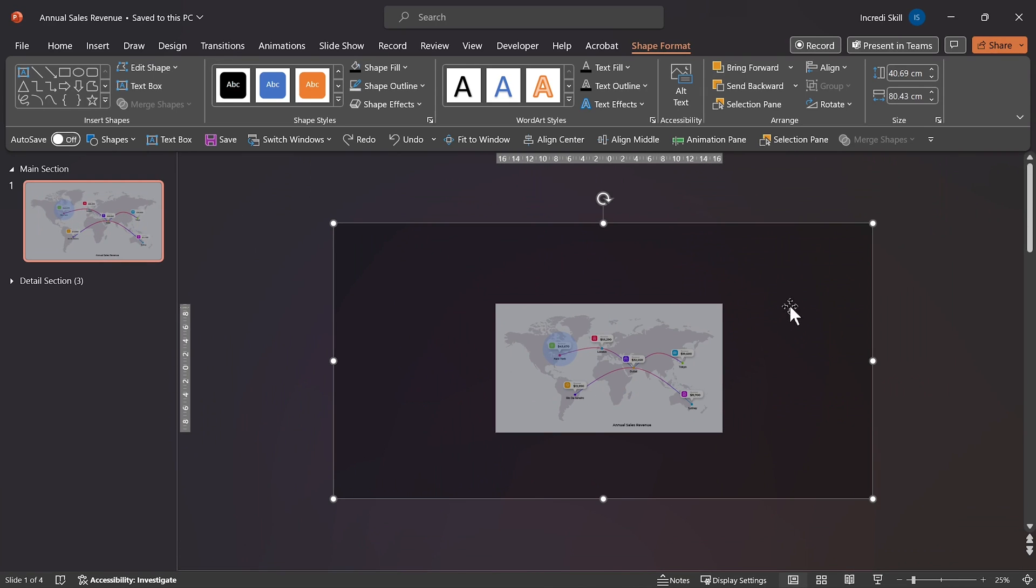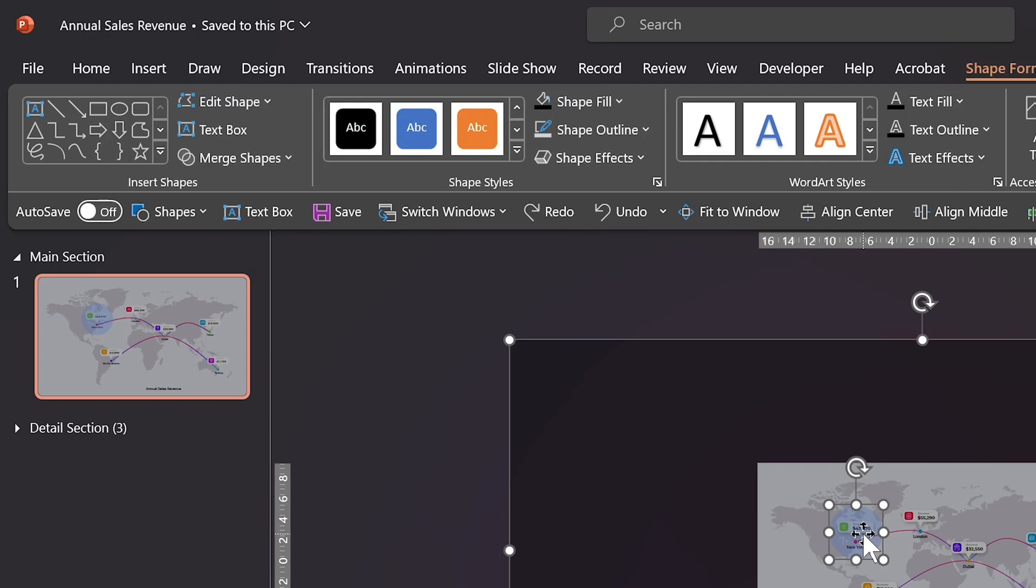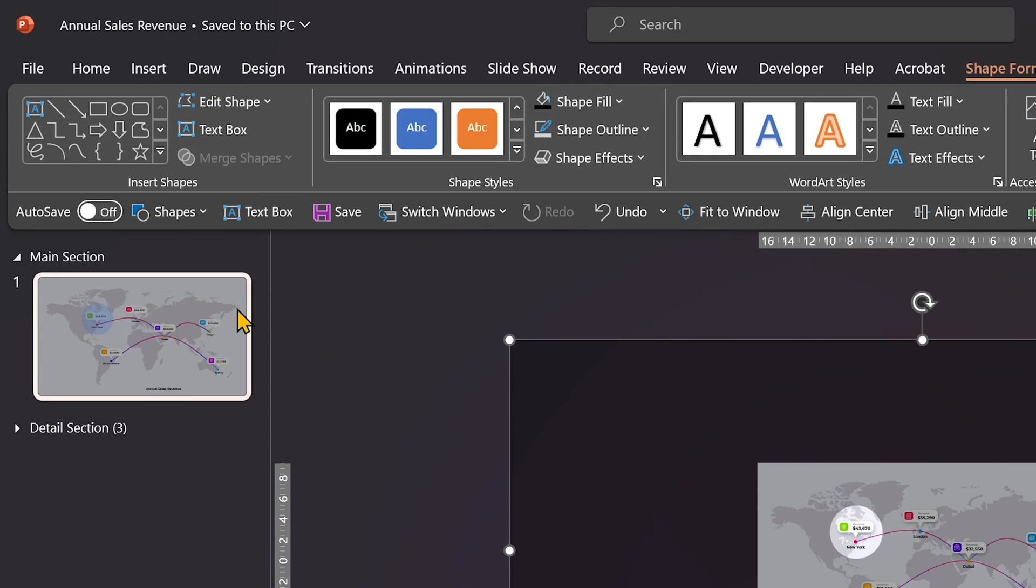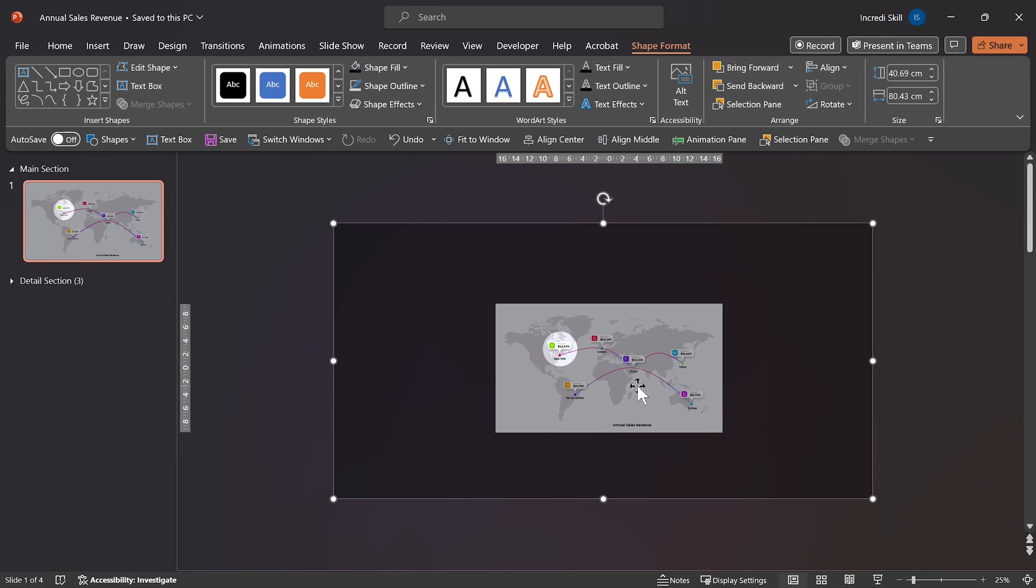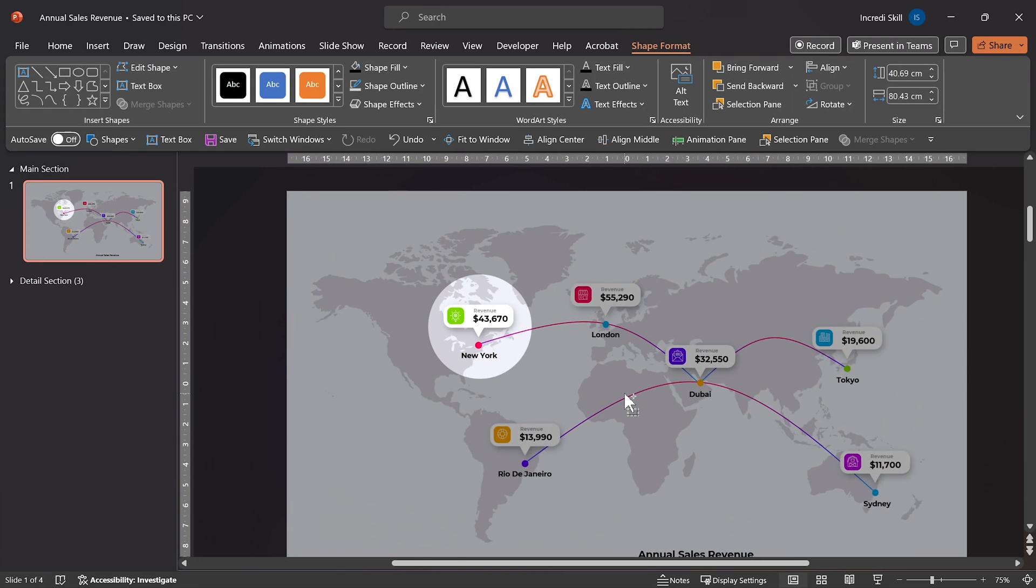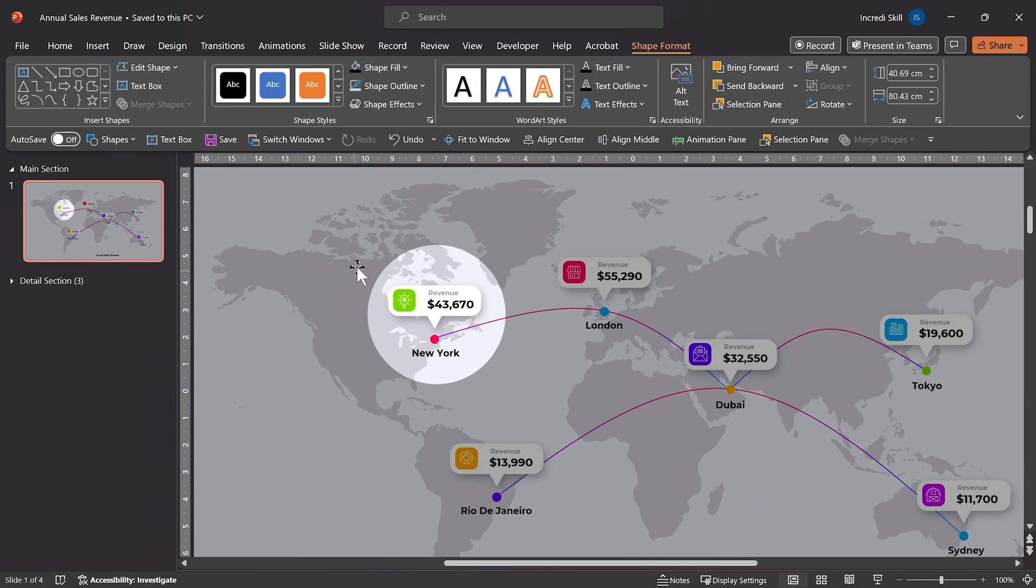Then click on the rectangle. Hold down Shift key and select the circle. Head over to Merge Shapes and click on Subtract. This action creates a hole in the rectangle, which is important for the next step.